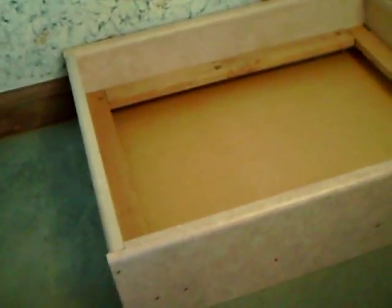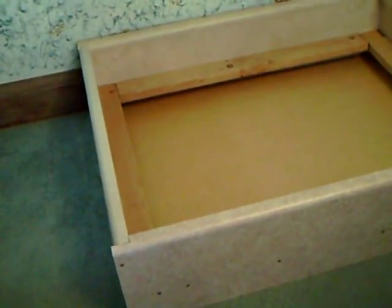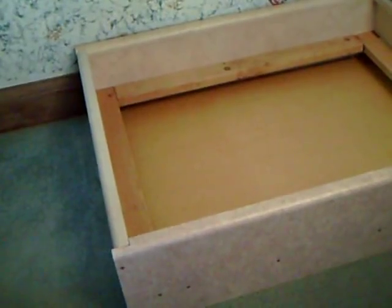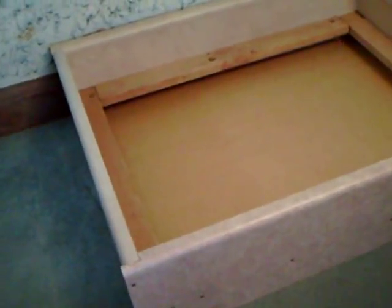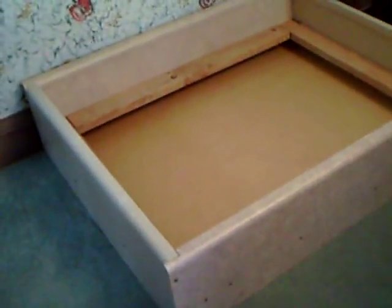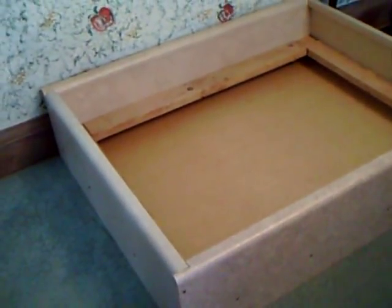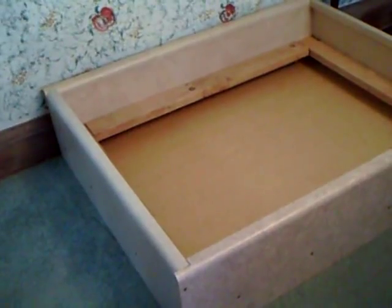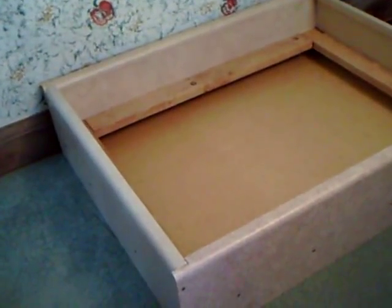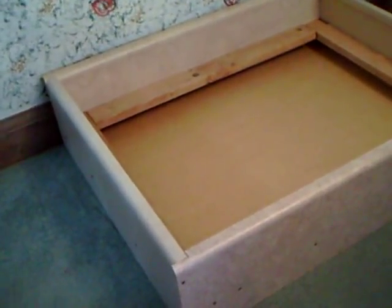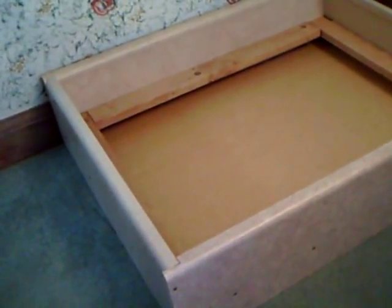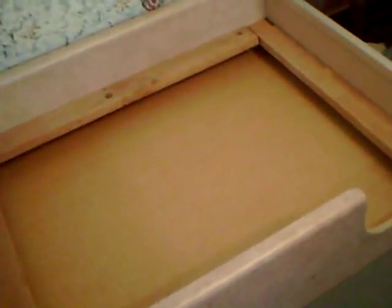This is a whelping box that I made for our standard dachshund who is going to have pups in about two weeks. It is approximately three by four.